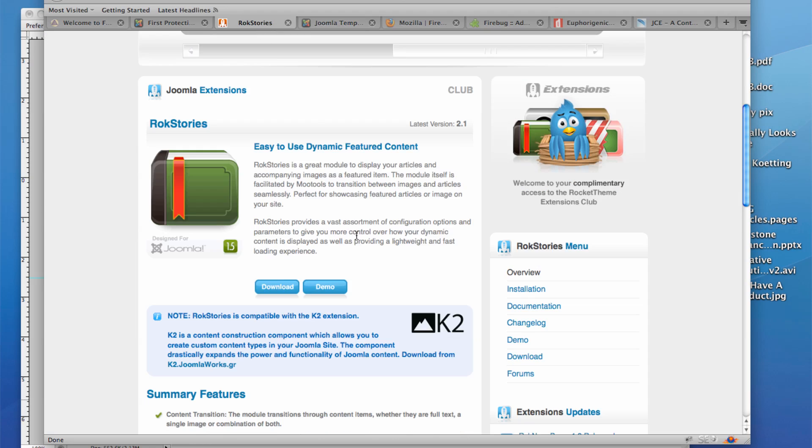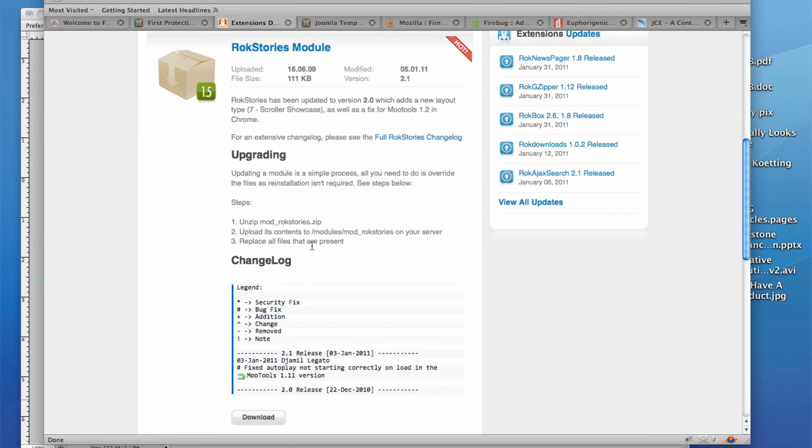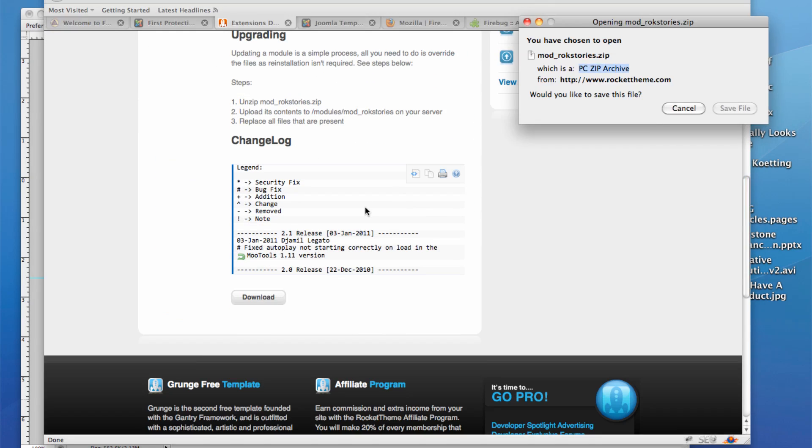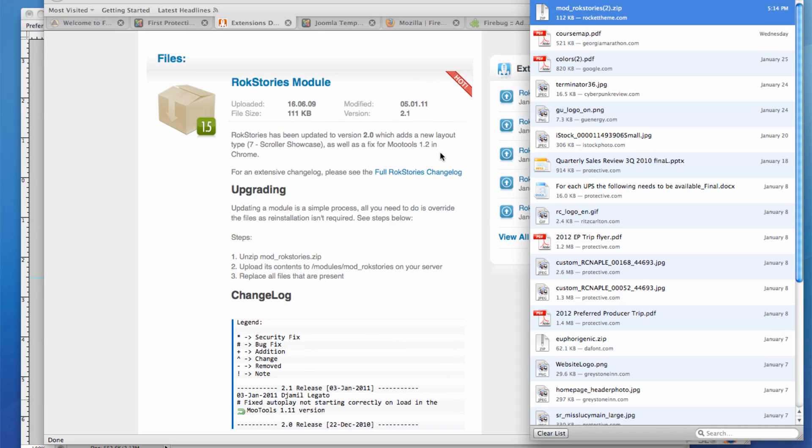So, briefly, to get this module and install it, you'll need to download the module. And you just simply go and download it. You probably need a subscription to access this module.